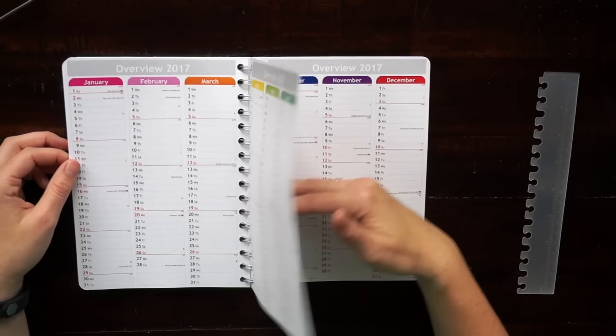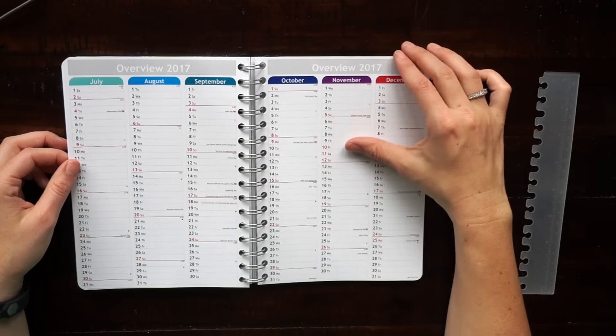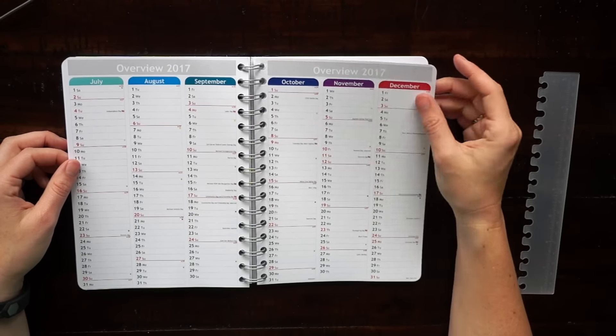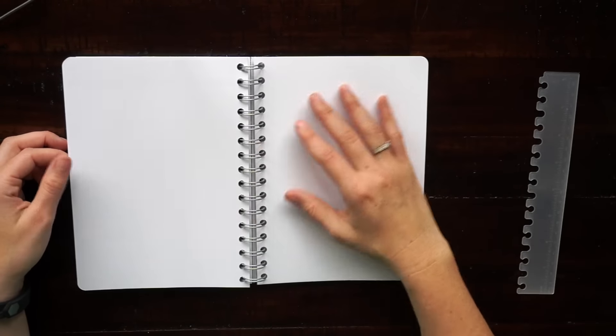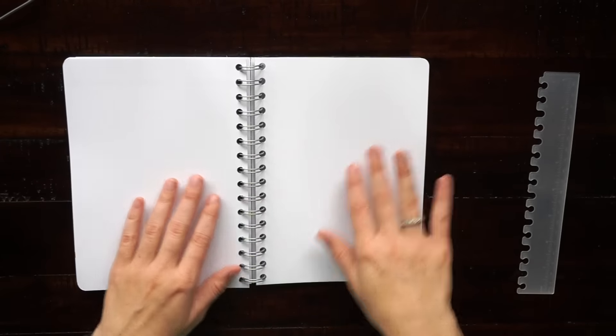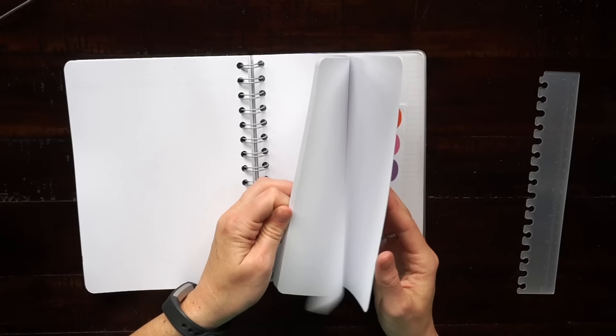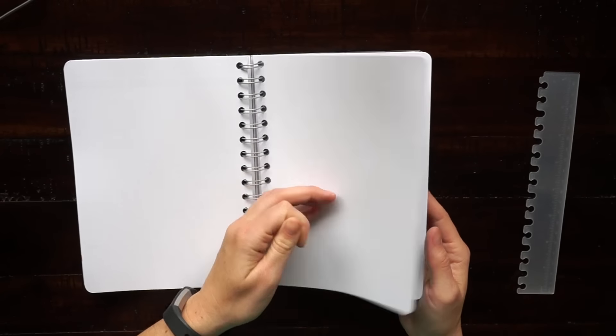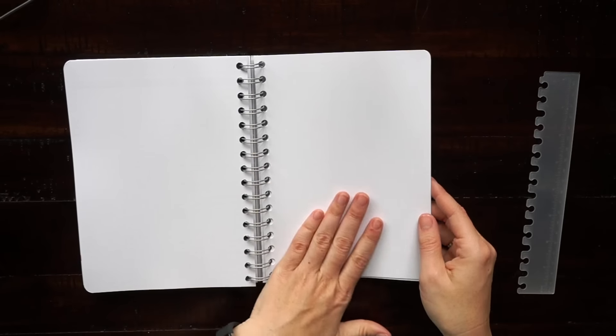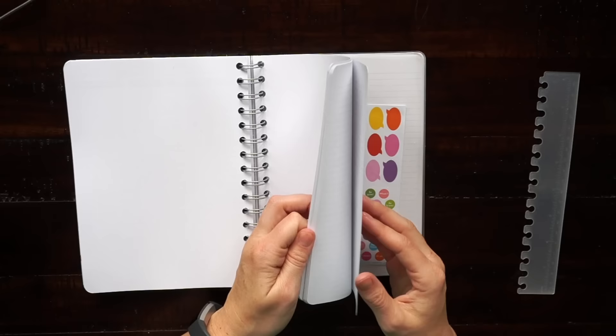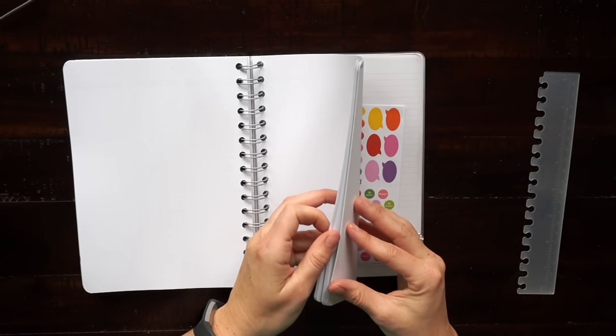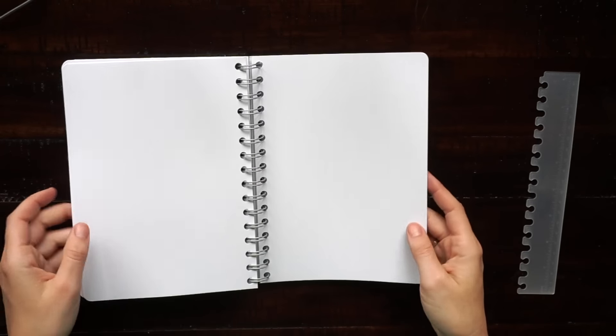At the end of your planner you can choose what you want to fill it up with. I just chose dot grid paper and lined paper, but they have many options including things like Sudoku and coloring pages that you can add at the end of your planner.